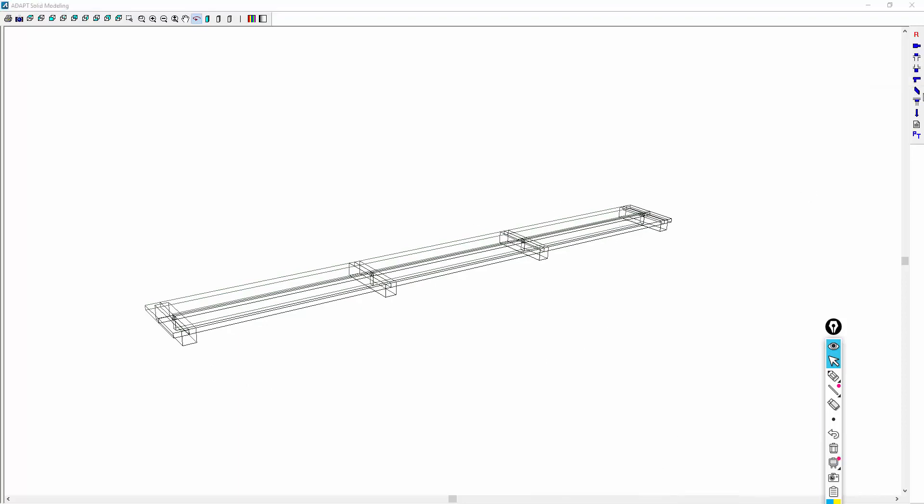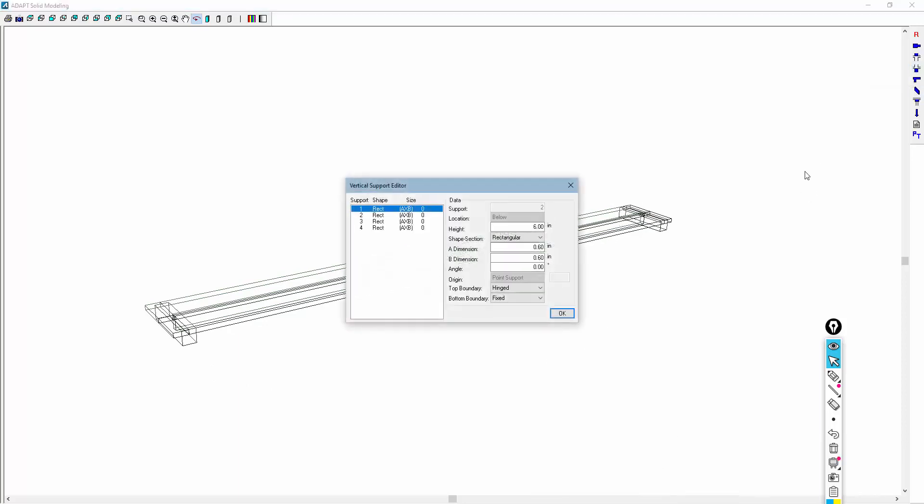Now inside this dialog, we could go to the supports below or above. And this shows us that the program has created these supports with A and B dimension. You could also modify that here before it gets sent over to PTRC. So this is another way to make that modification within ADAPT-Builder versus ADAPT-PTRC.